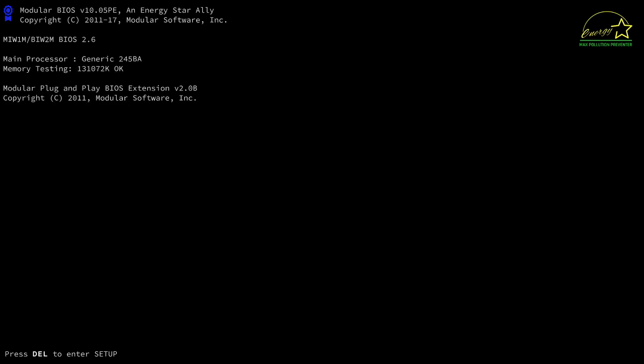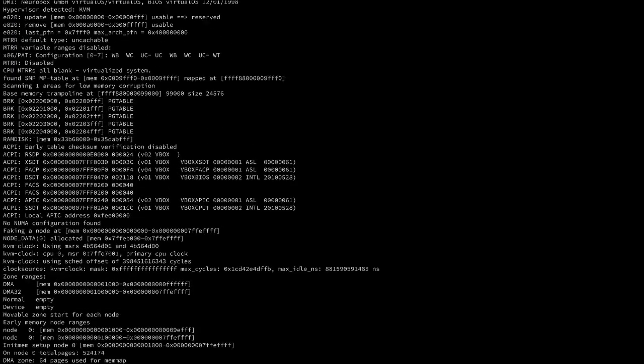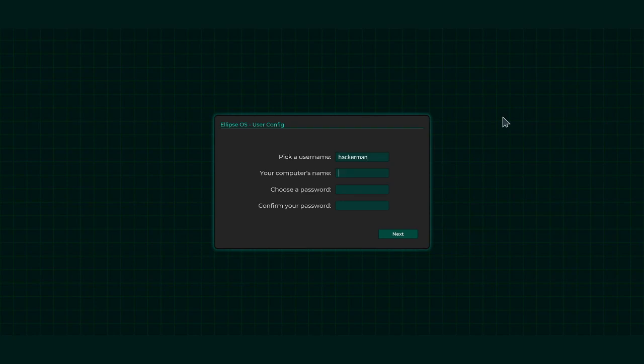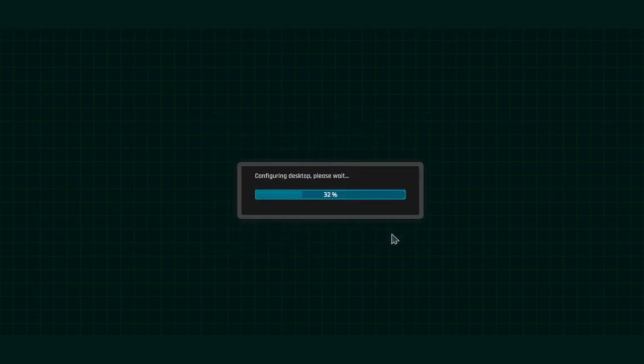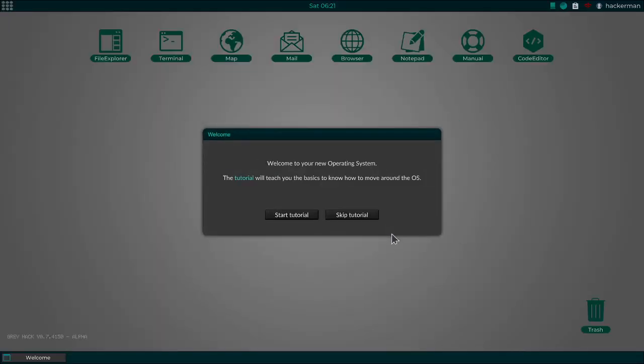And here we have a fictional BIOS booting. Alright. Pick a username. Heckerman. Your computer name, so the host name will be Love Shack. Choose a password. It will be password1. I know it said not to use my real passwords, but password1's pretty secure, so I'm all right with it. It's got all my banking information protected for decades with that password, so if something was going to happen, I think it would have happened by now. Stupid cybersecurity nerds.